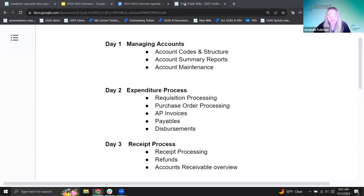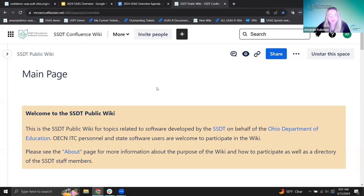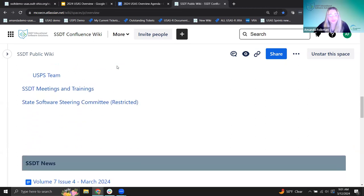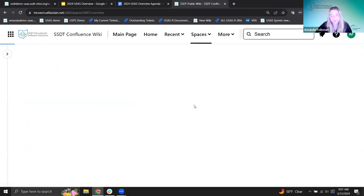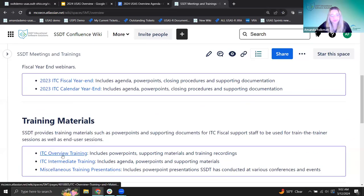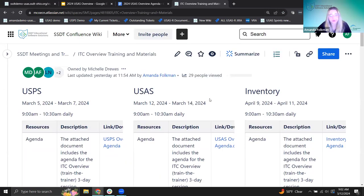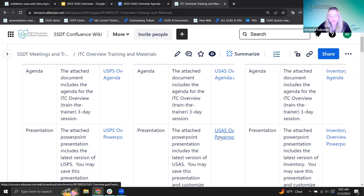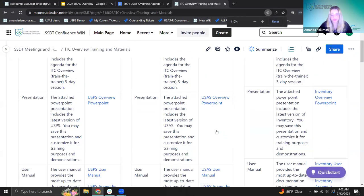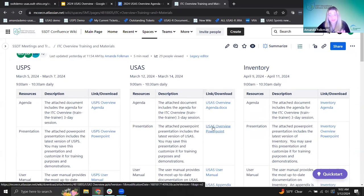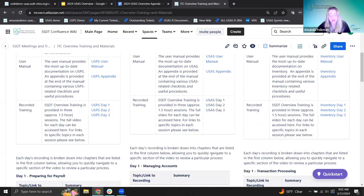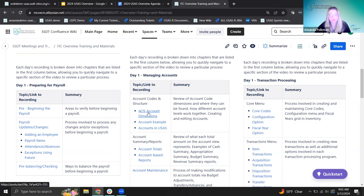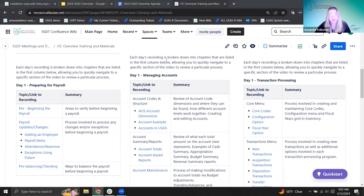I want to go ahead and show where our materials are. I'm going to hop over to the wiki, scroll down to our meetings and training section, and we have our ITC overview training. This is where you'll find all the materials we're talking about this week. We have our agenda and our presentation posted out here.